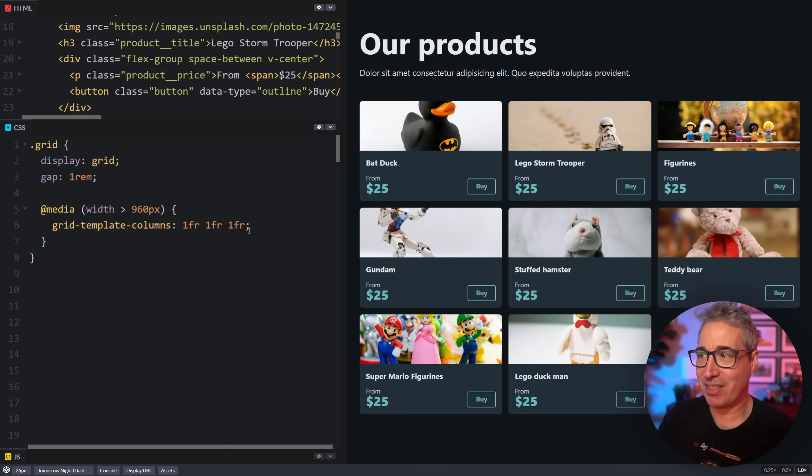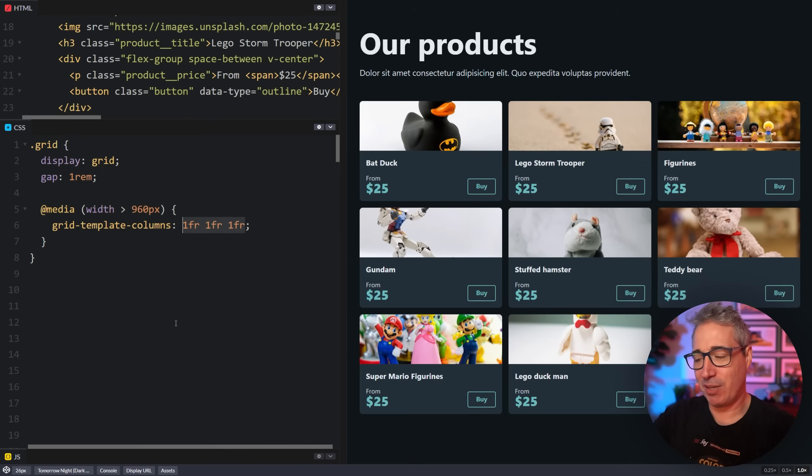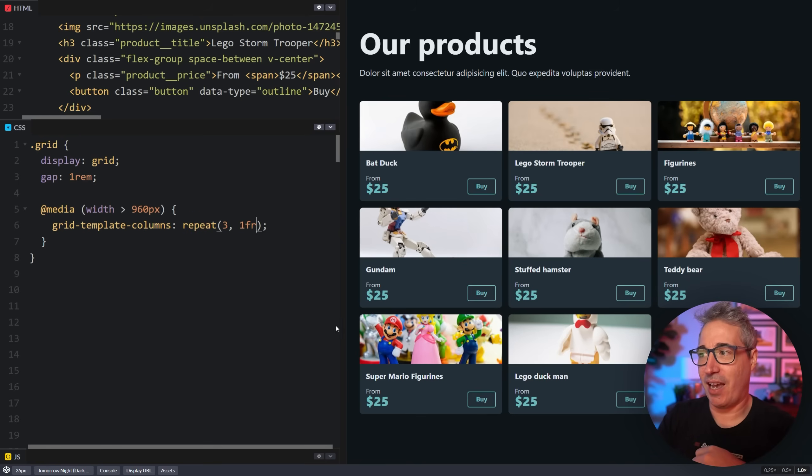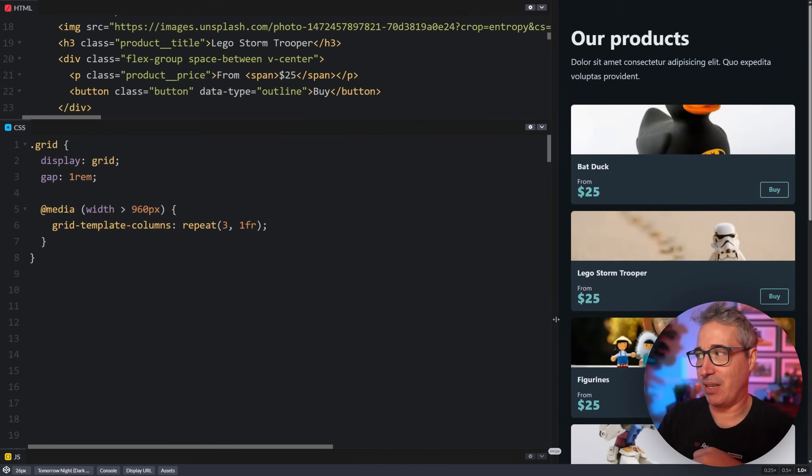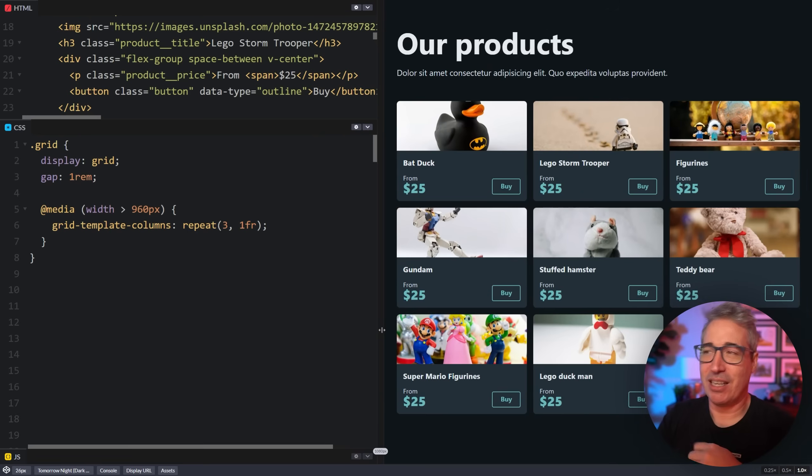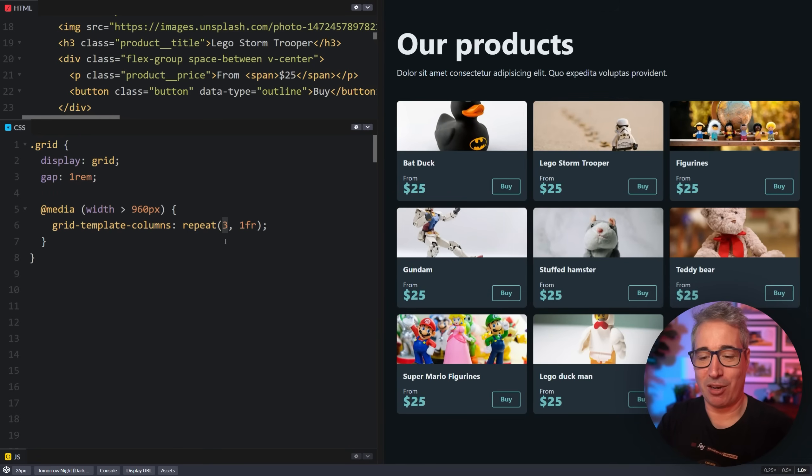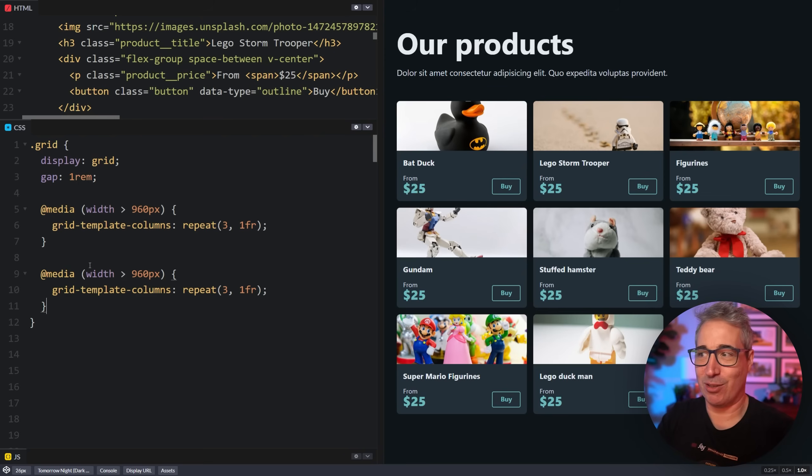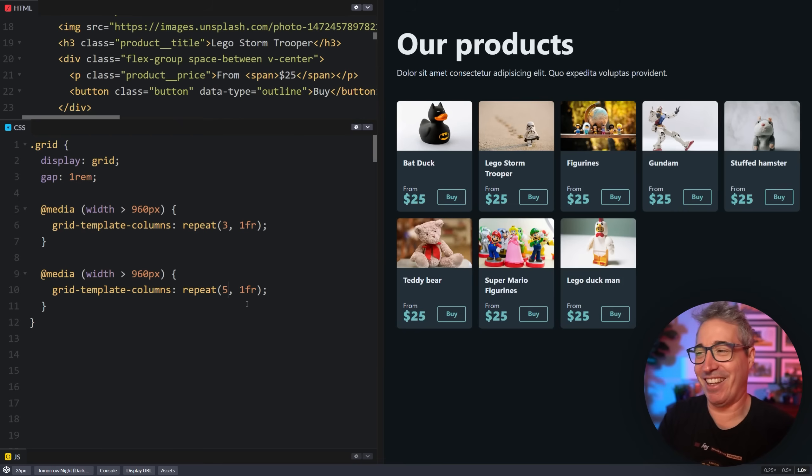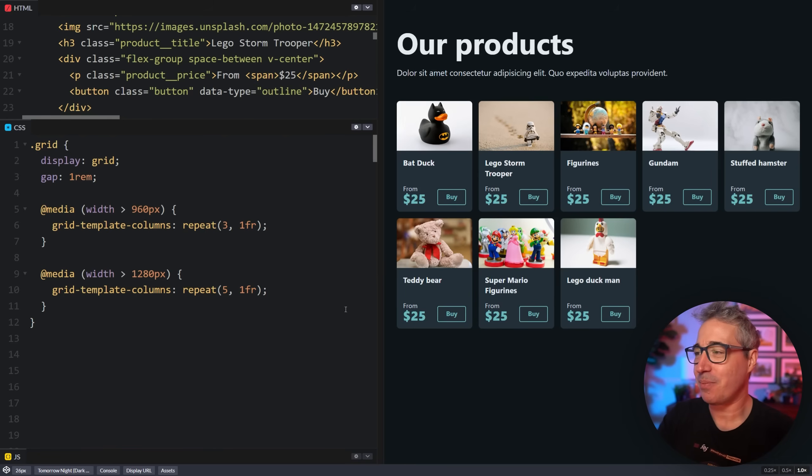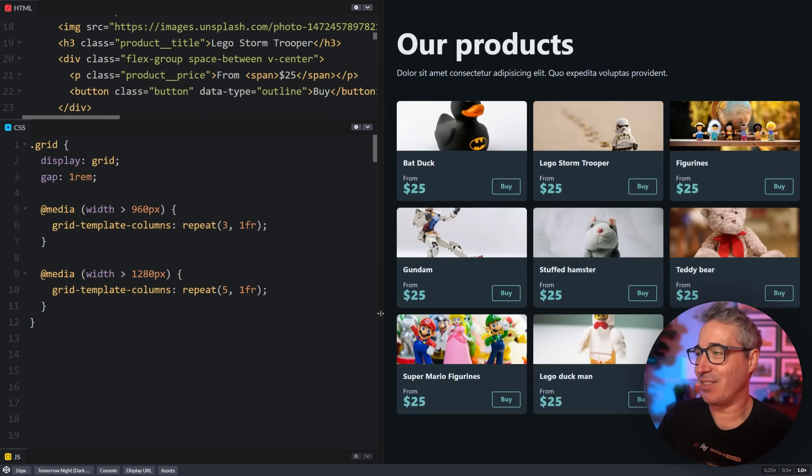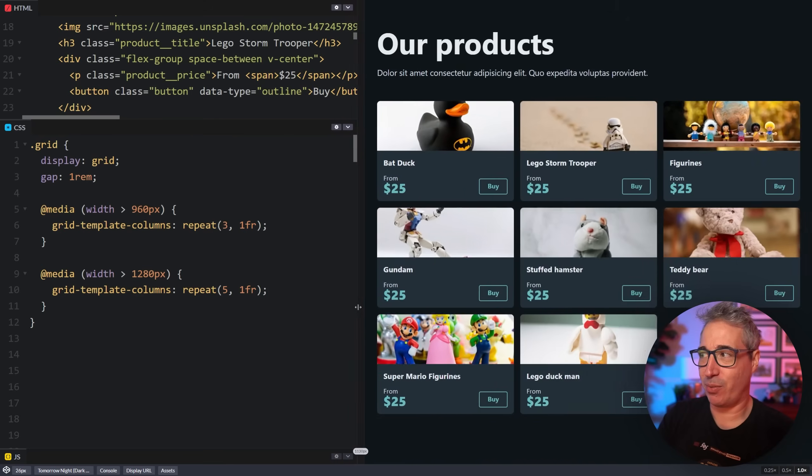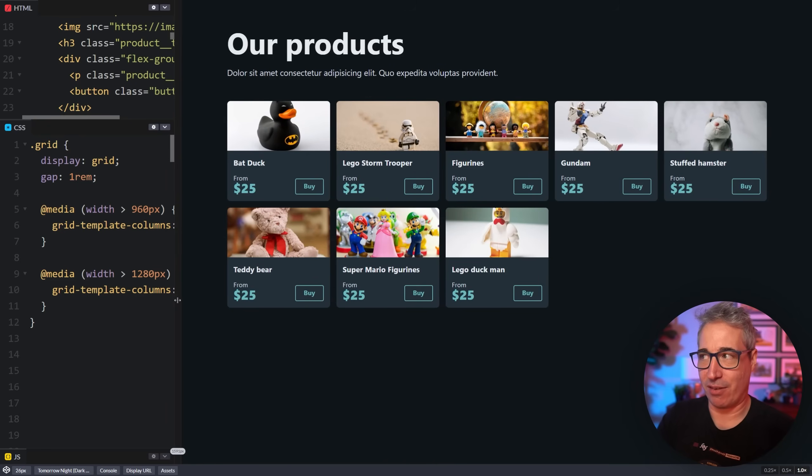If that's all you need, then you're off and running. We could simplify this a little bit. Instead of saying one FR like this and repeating how many times we could say, this is a repeat of three comma one FR. And now it does exactly the same thing. The only advantage is if you want to change how many columns you have, say within another media query, just becomes a little bit easier to do. So let's make this one like 1280.